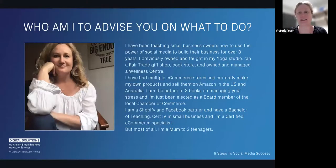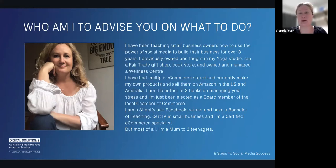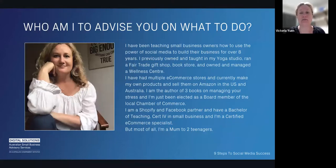If you haven't met me before, I'm Victoria. I've been teaching this for a number of years, and I also practice what I preach — I've been a small business owner for about 14 years. I've owned bricks-and-mortar stores: yoga studios, bookshops, a fair-trade gift shop, a wellness center. I've had multiple e-commerce stores, set up e-commerce stores for other people, and I make my own products, selling them on Amazon in the US. I've just launched a skincare company in January.